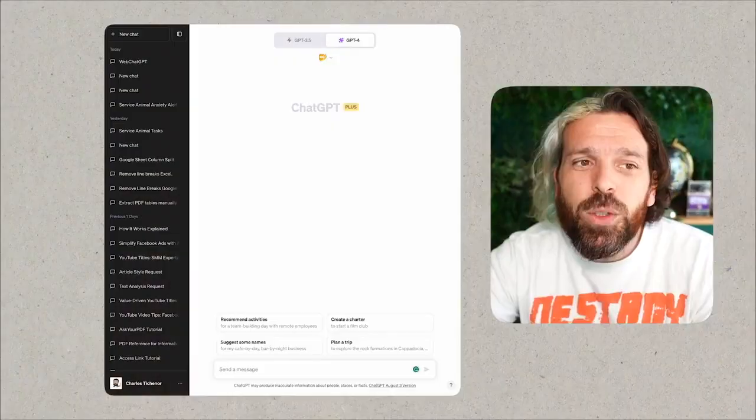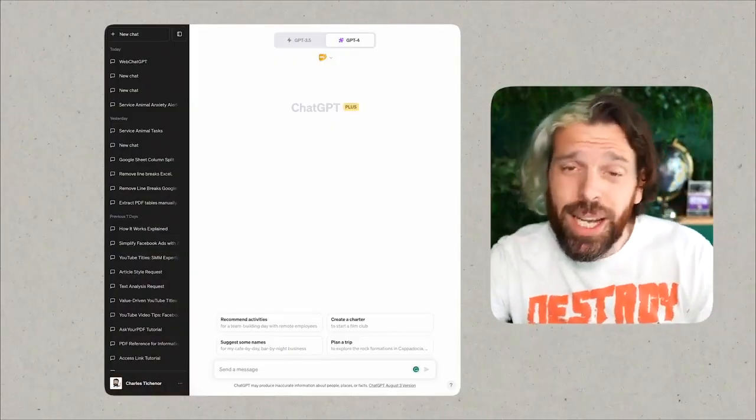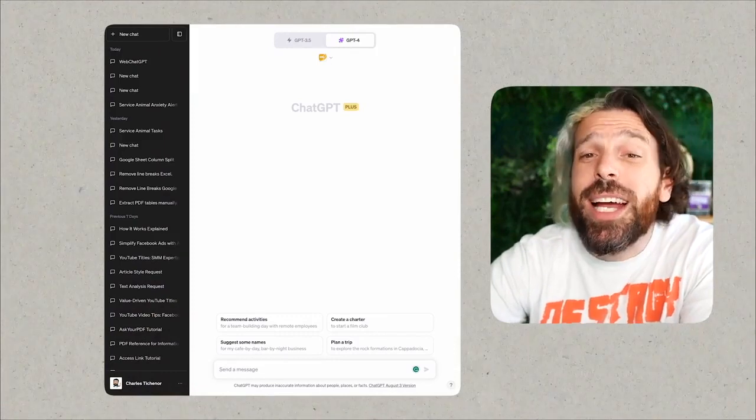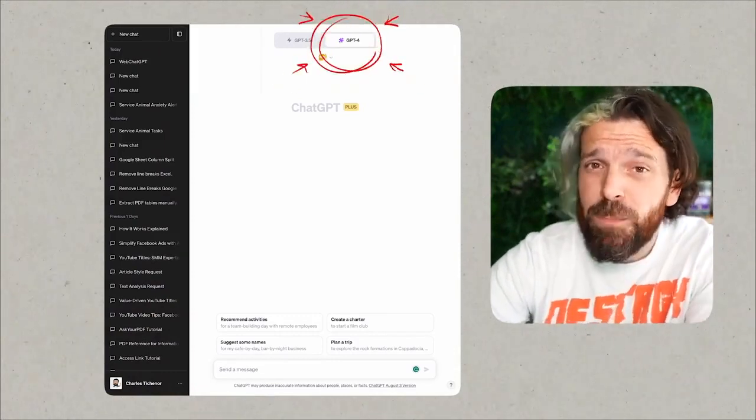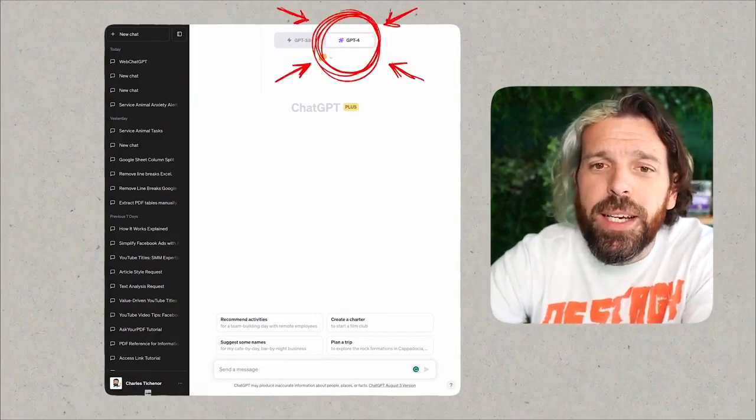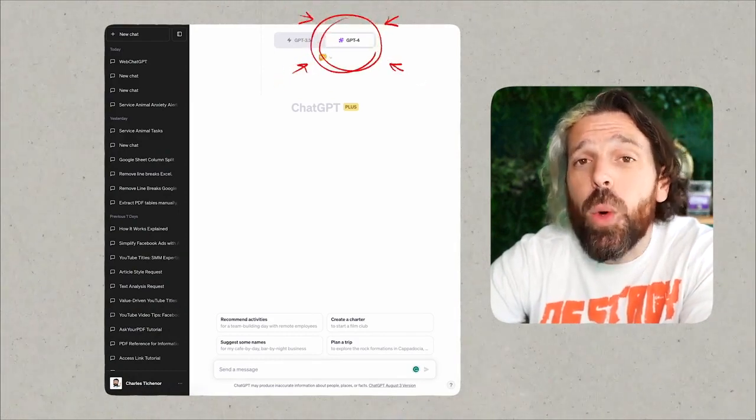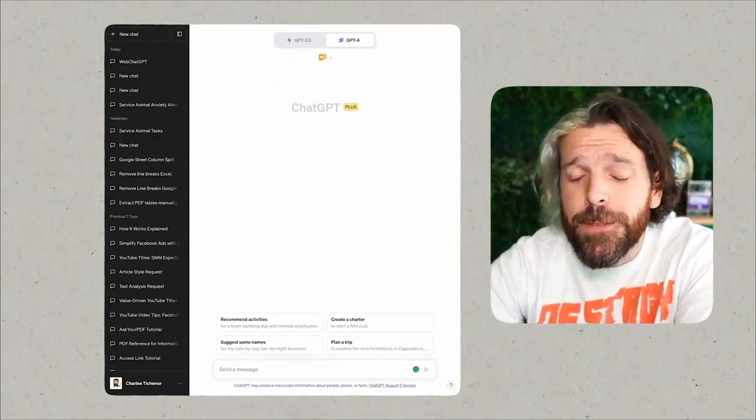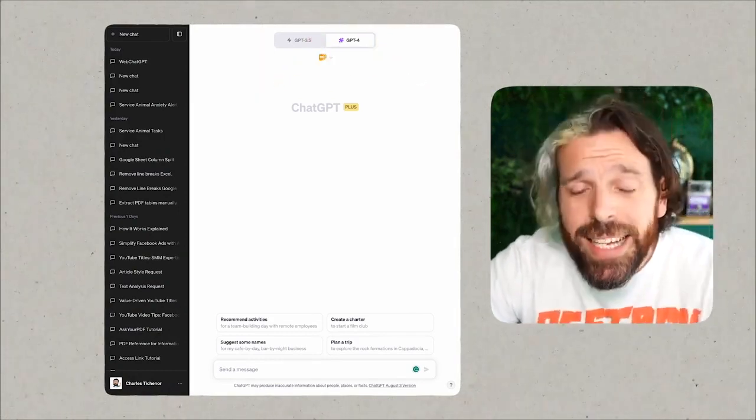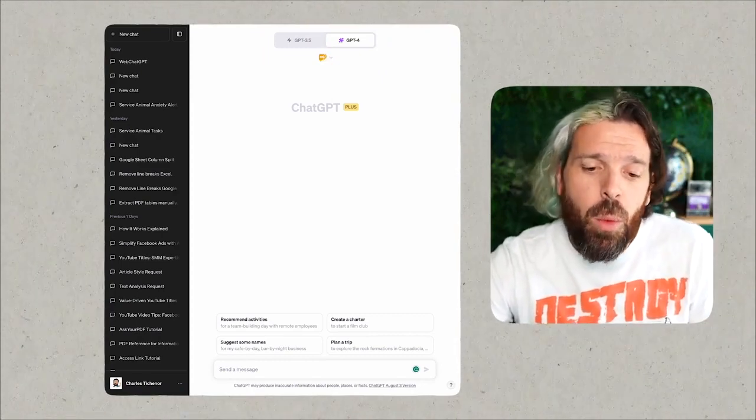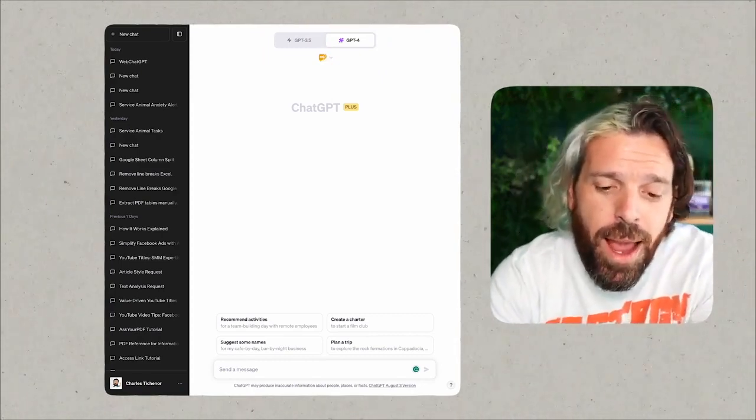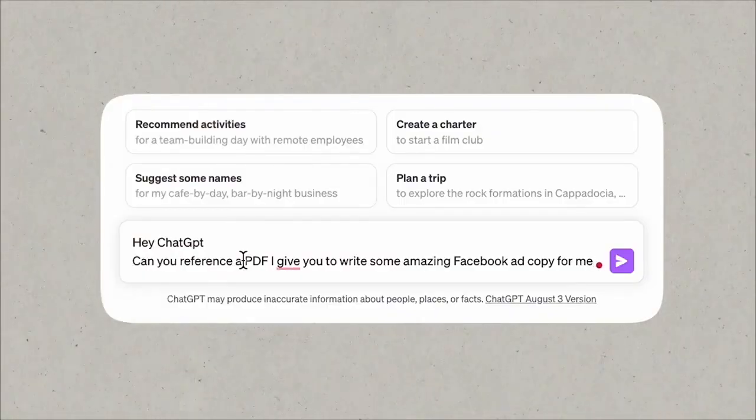Alright, that being said, this is super easy. So let's get to the next step. This is as simple as opening up ChatGPT. We need to make sure we've got ChatGPT-4 enabled and we want to go into plugins. We want to use Ask Your PDF.